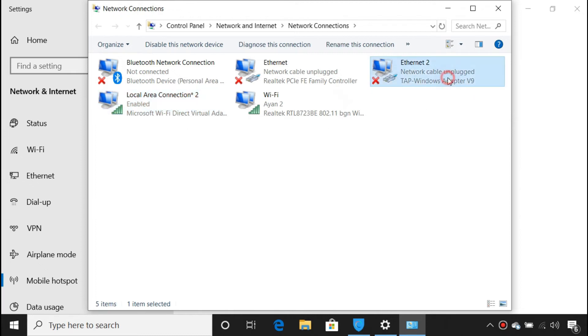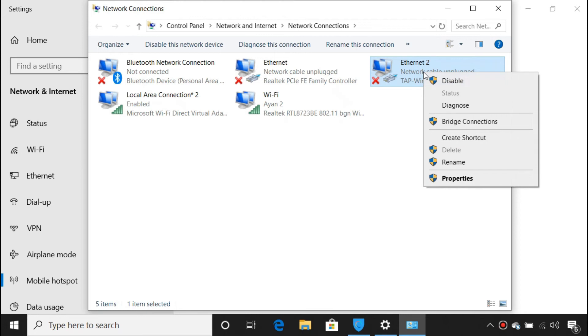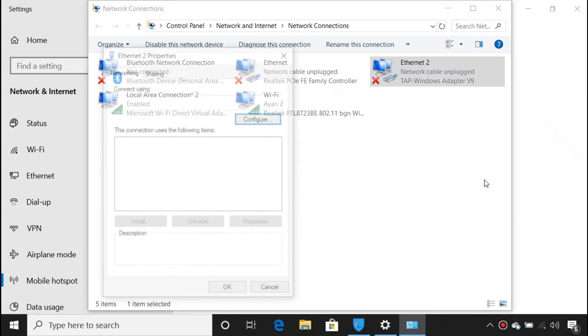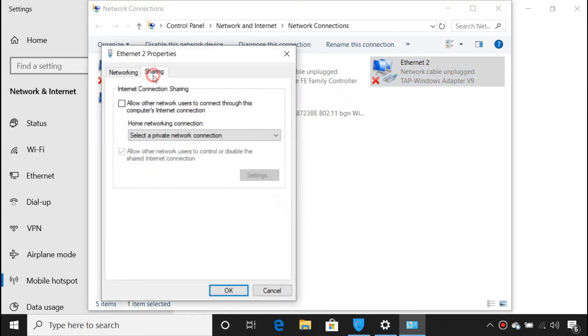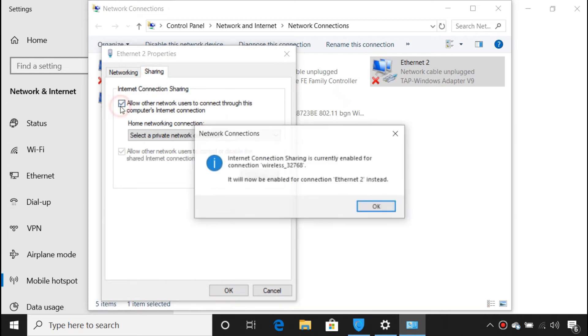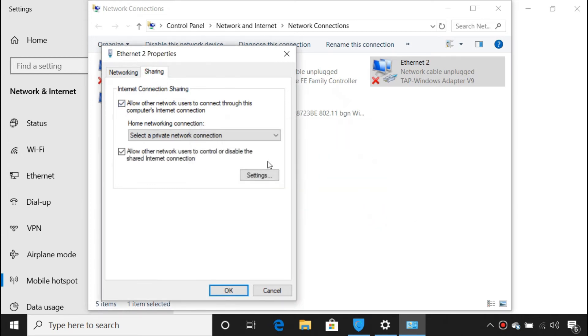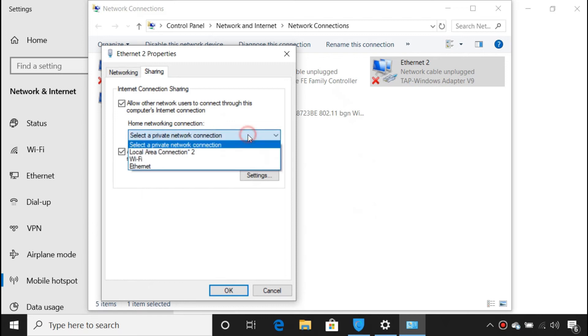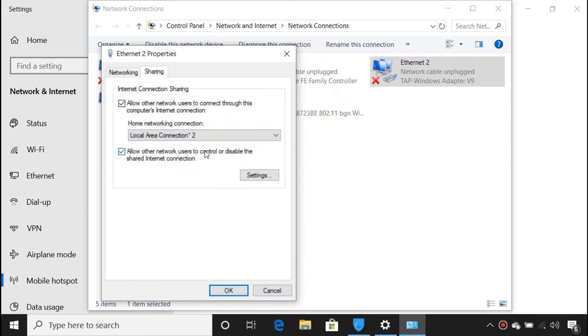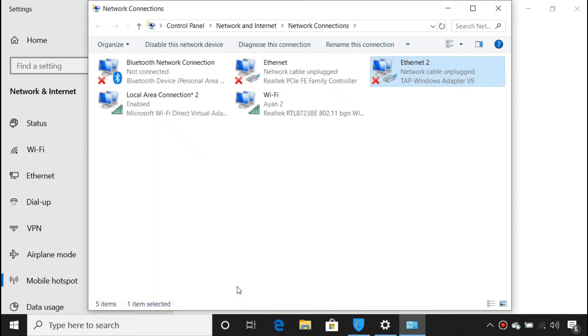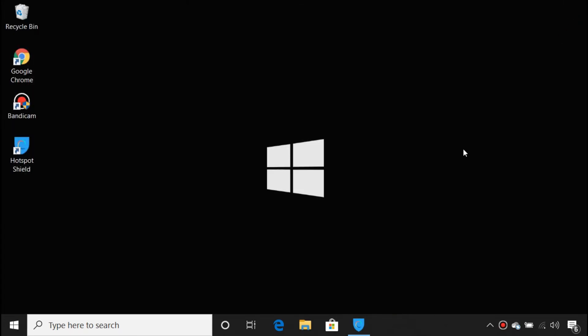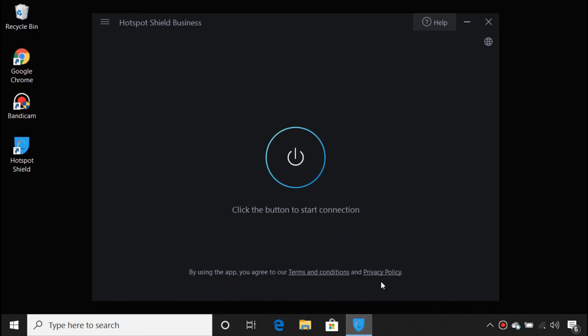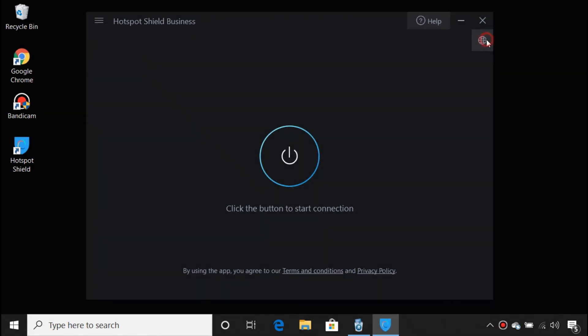Then right-click the connection that is labeled TAP-Windows Adapter and select Properties. Go to Sharing. Check the box. And from the drop-down, choose the Local Area Connection you noted down previously. Now open your VPN and connect to a server.